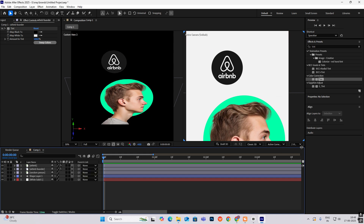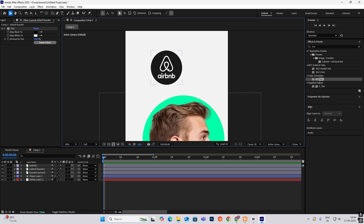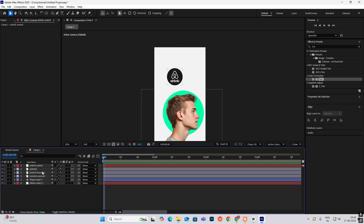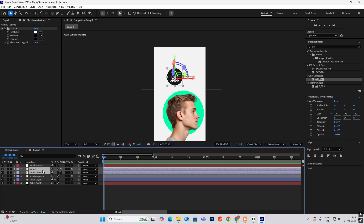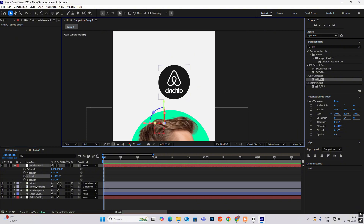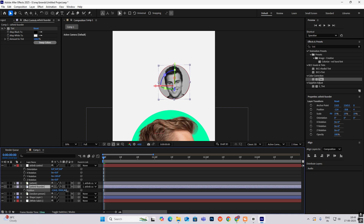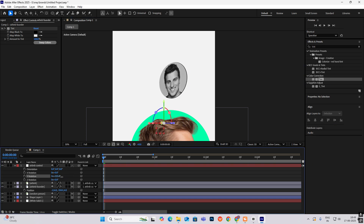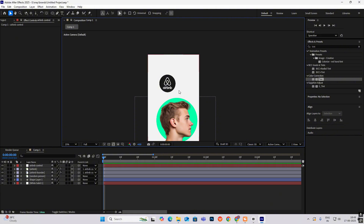Let's start making everything 3D except the white background solid. I'll hit New, create a null object, name it Airbnb Control, make it 3D. Select both layers and connect them to this Airbnb control. Now if I hit Y for rotation and rotate it, you can see it's the same image — we need to change that. Select this, hit P, and track it along the Z axis. Now if you rotate it, you can see different images at the front and at the back.